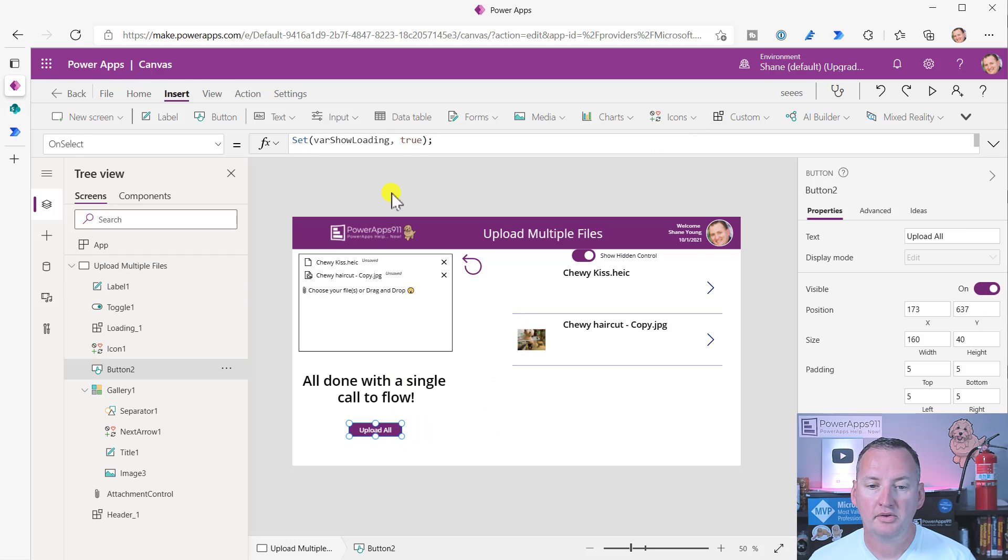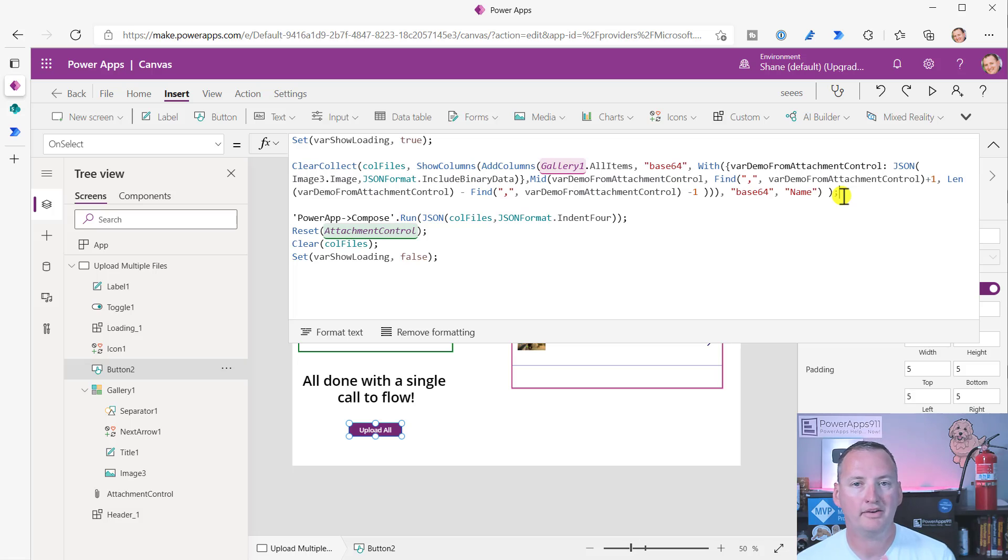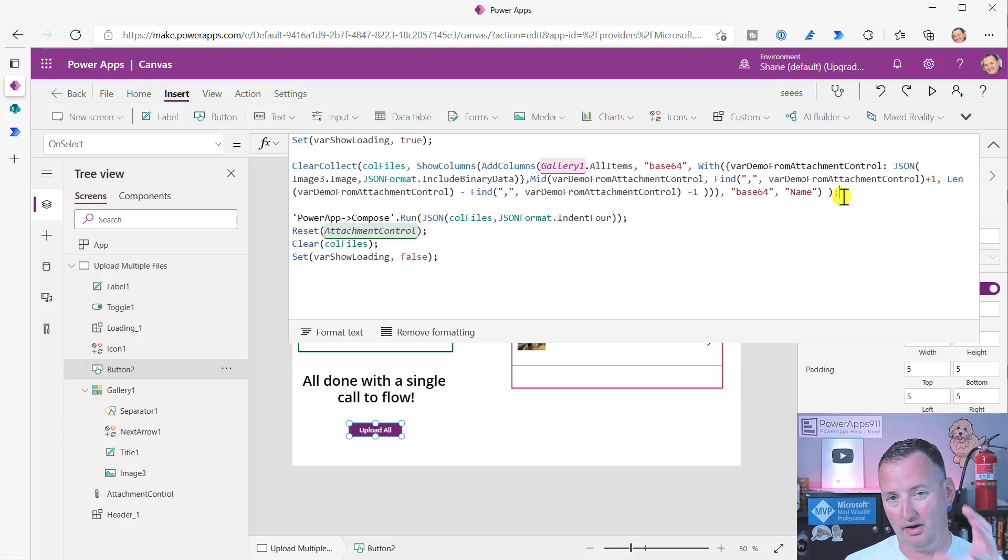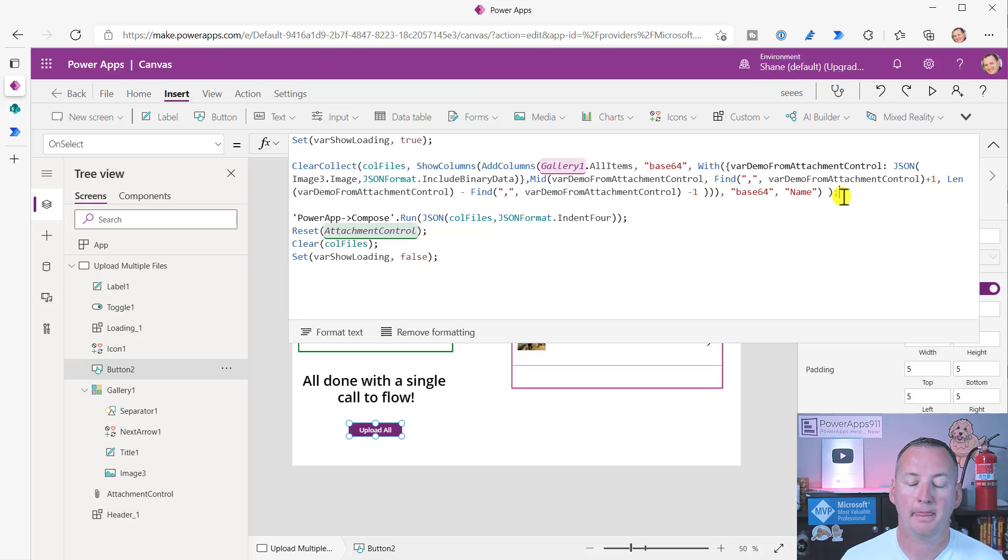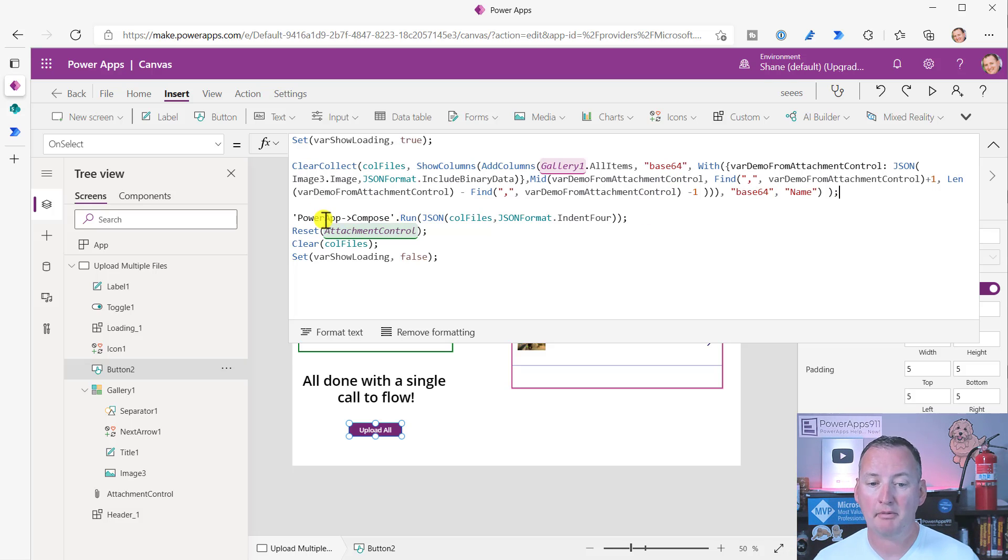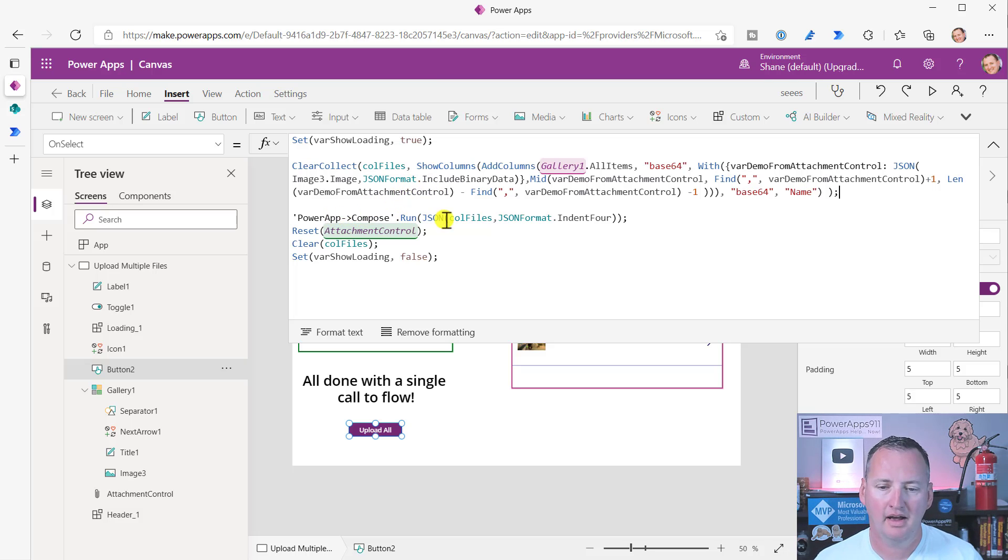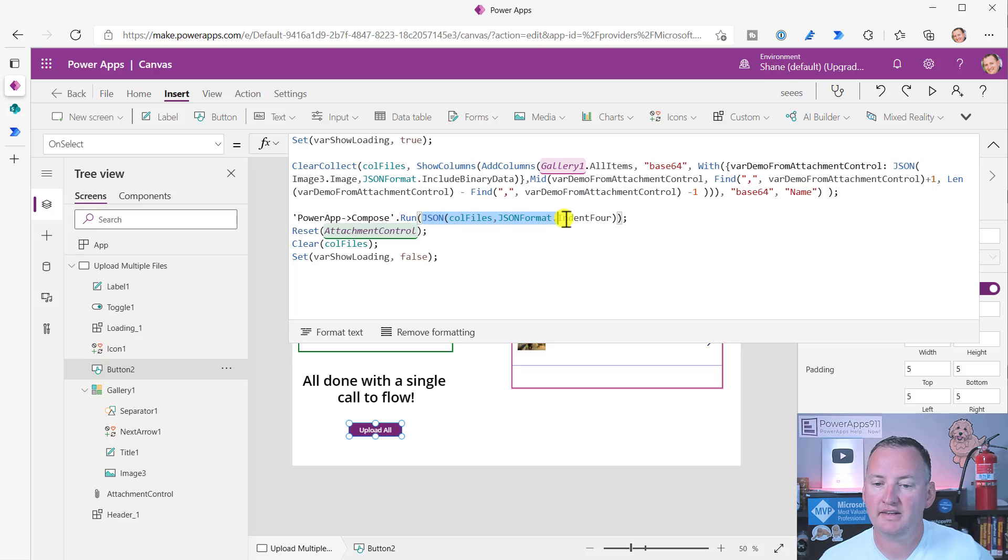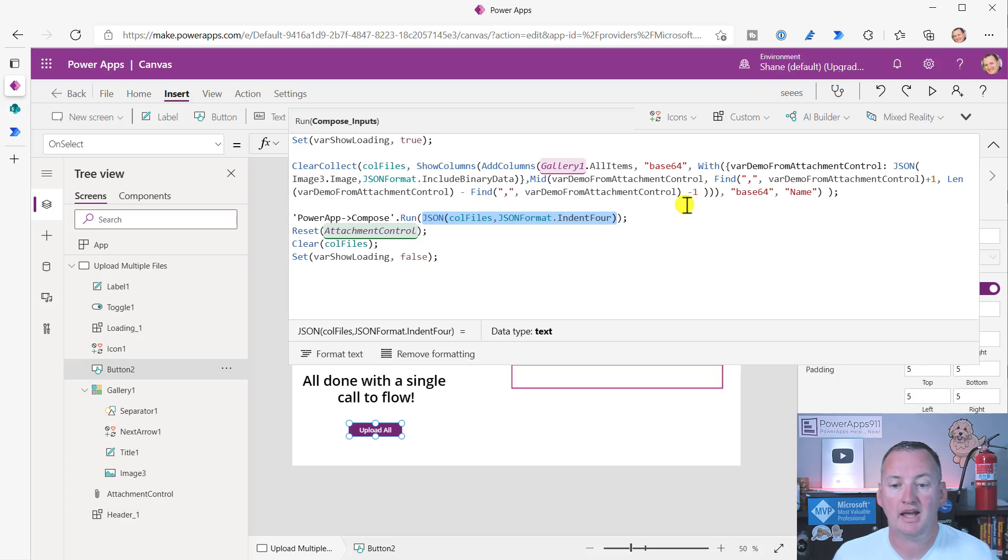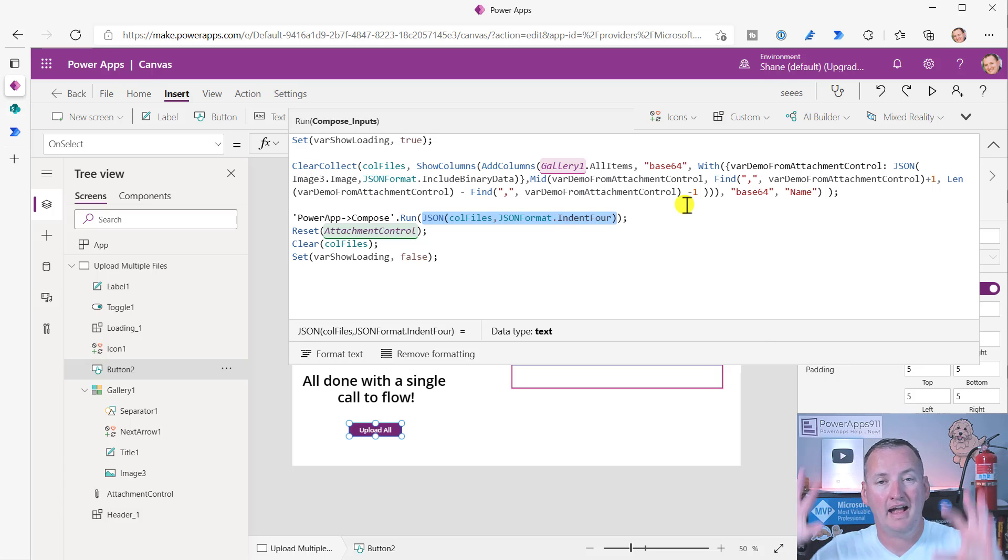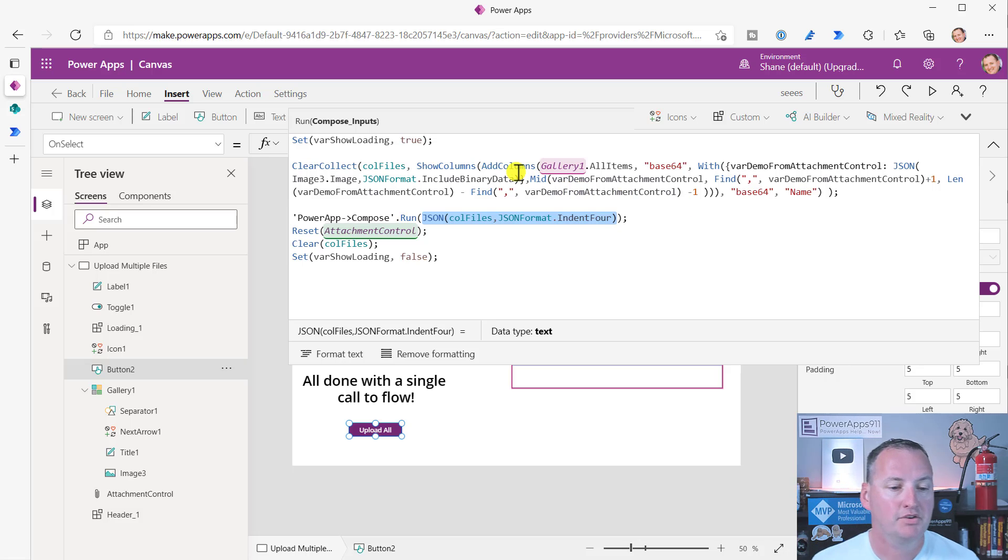And so then that's how the collection works. So that's probably where I spent the most amount of time is understanding how to write this collection as clean and tight as possible to send a little data. Then just one time we run the flow that I named PowerAppCompose. Good job, Shane. And so what you're going to do in that is you're going to send the collection over, but you have to encode it. So you JSON, your collection name, JSON format, indent for, and that puts it into the format that Flow wants. So now we're going to jump to Flow.